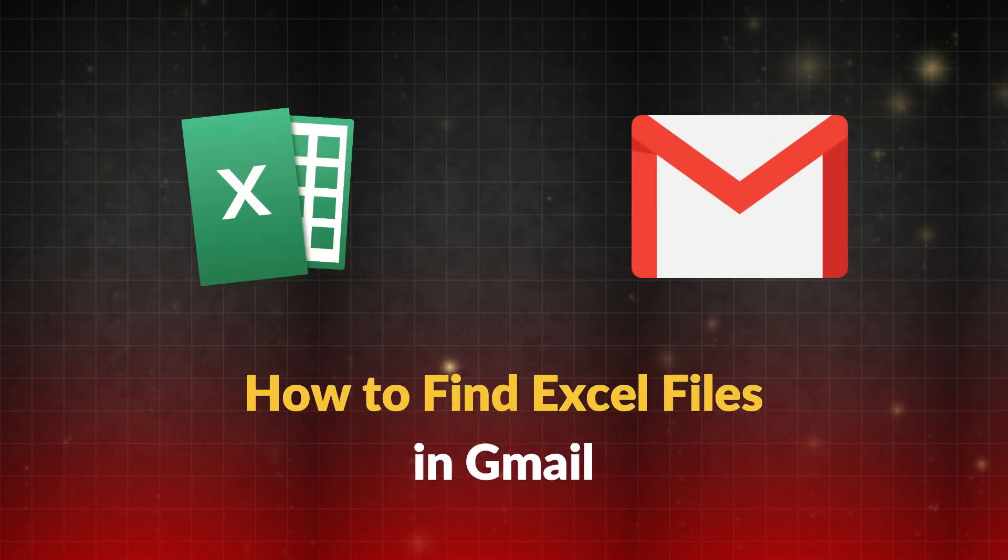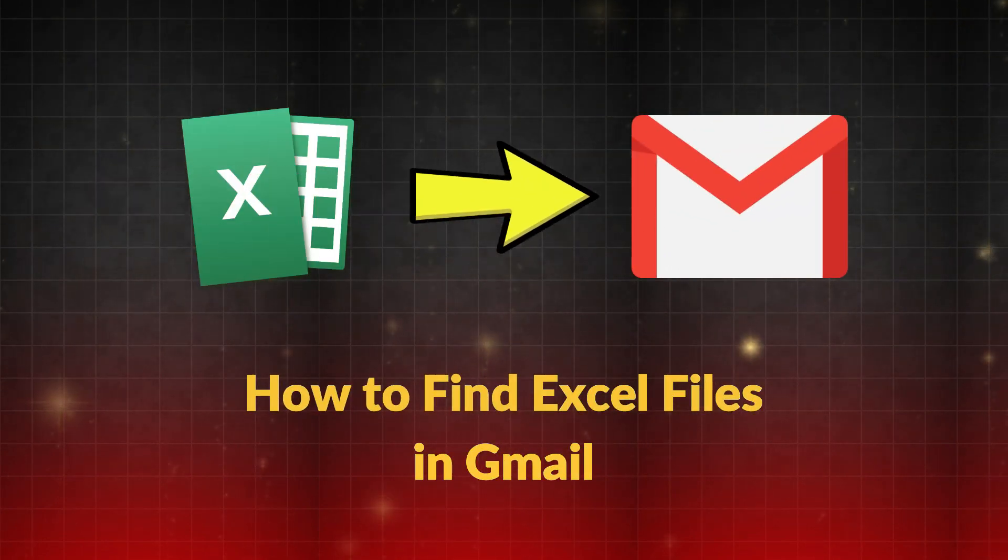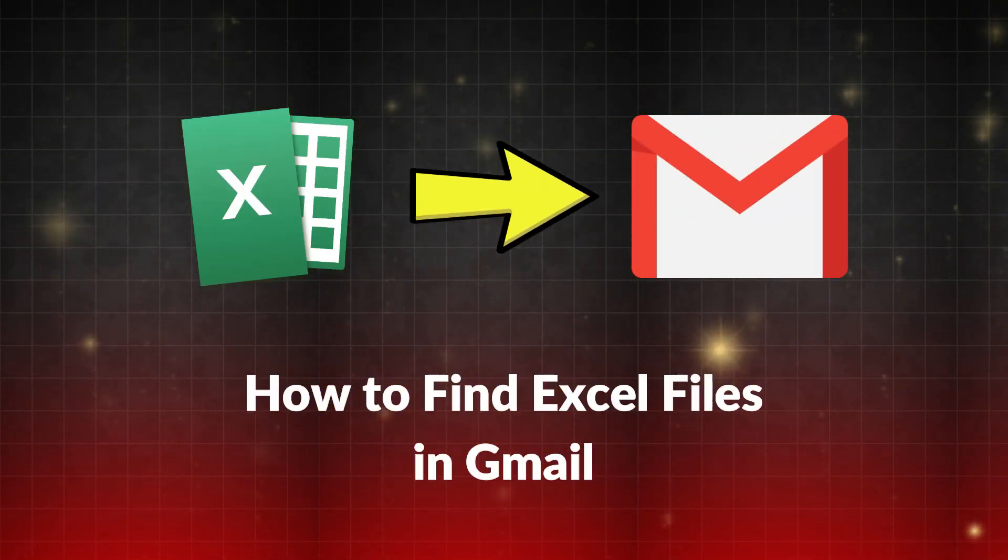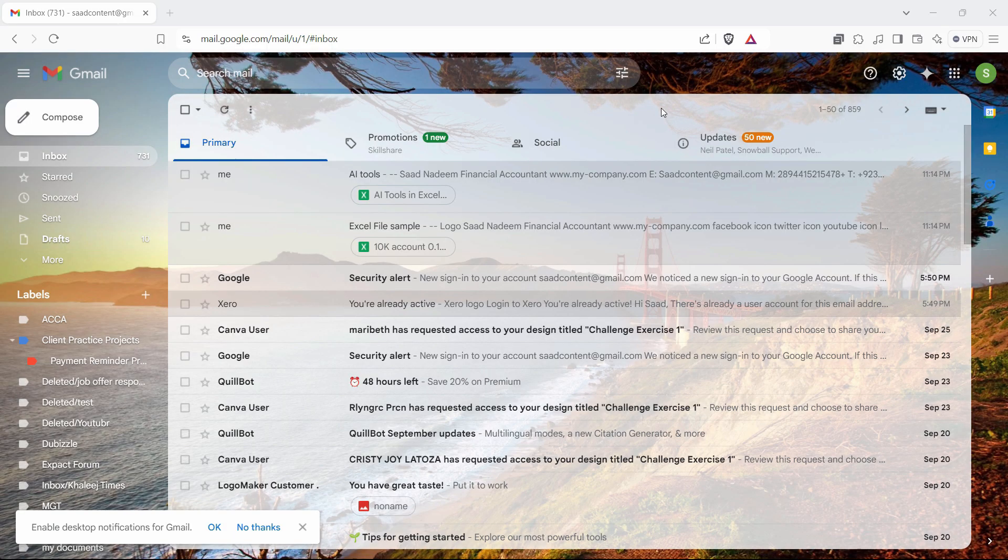In this video, I'm going to show you how to find the Microsoft Excel files in Gmail just by using a simple search technique. So let's get started.